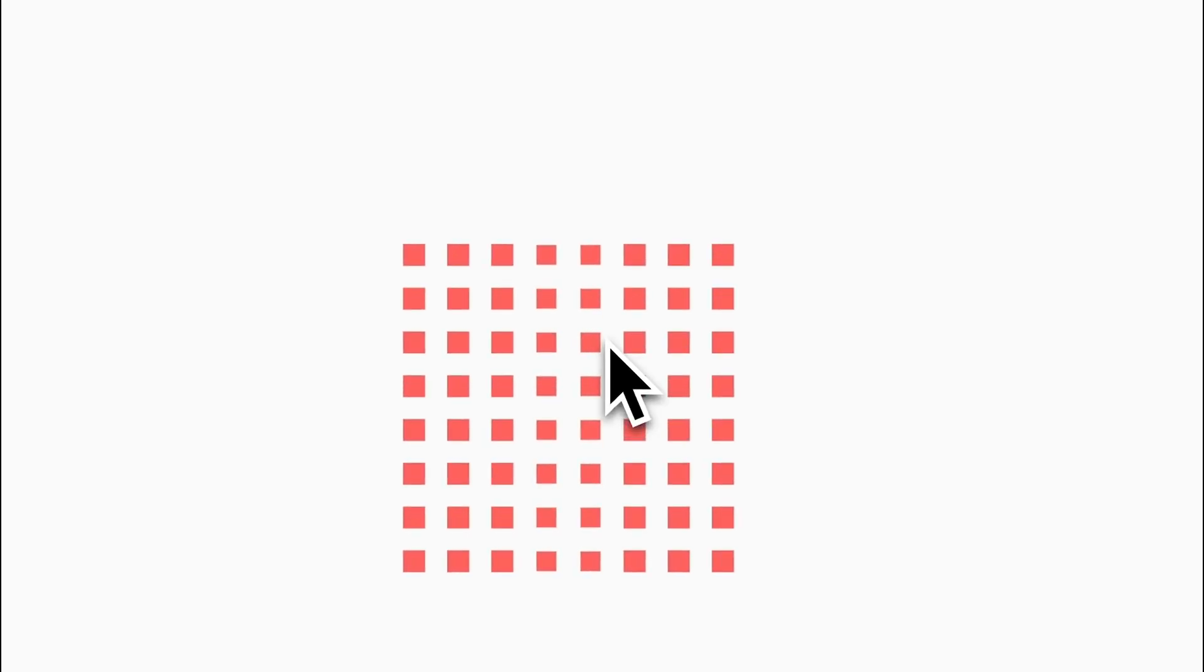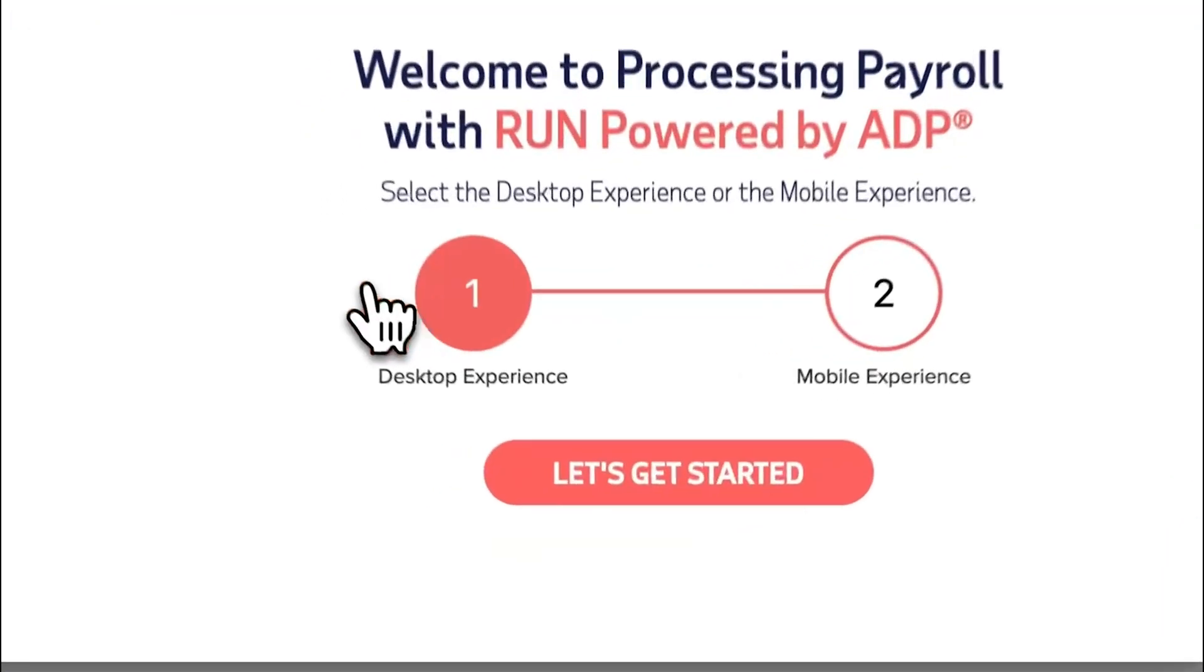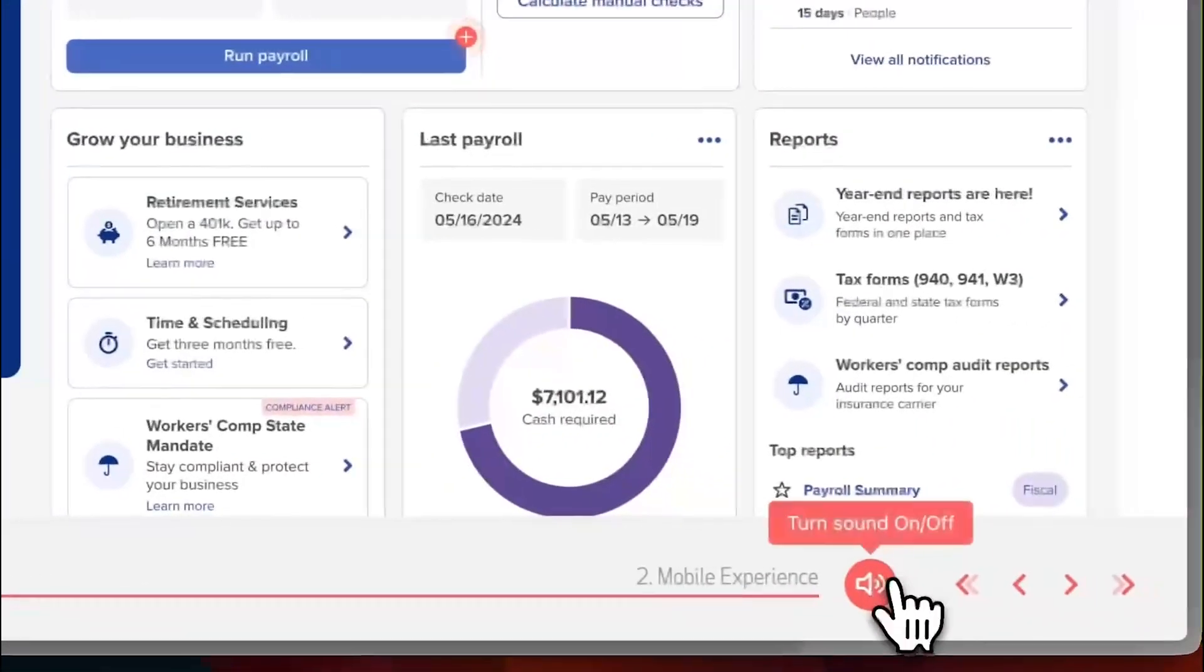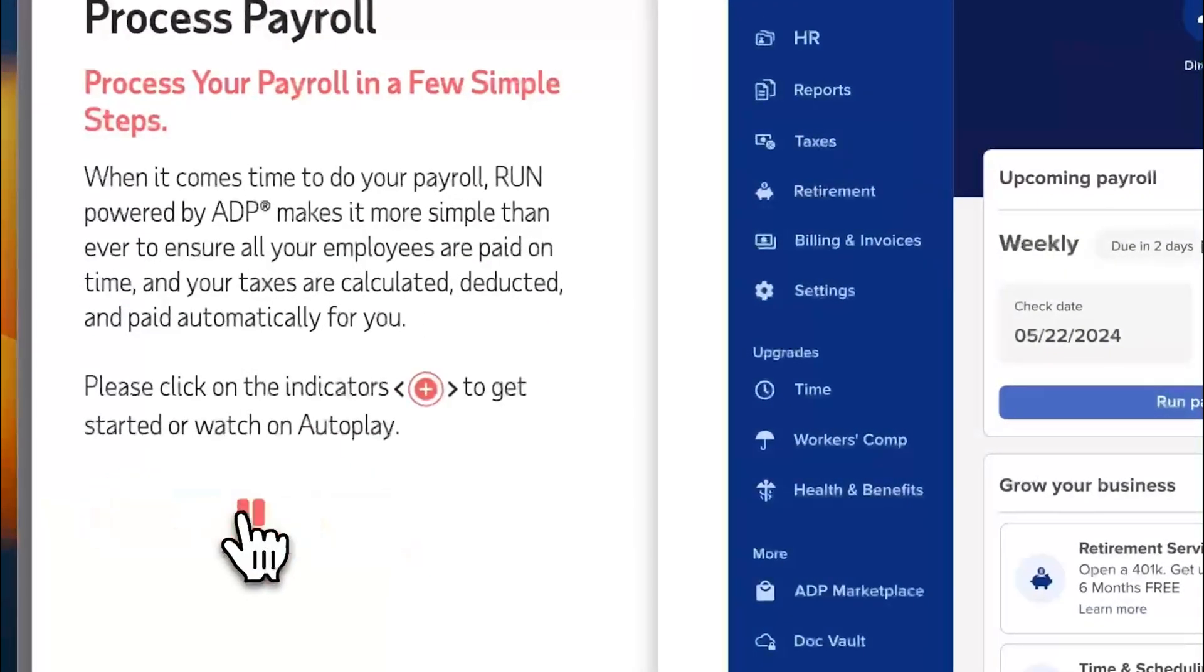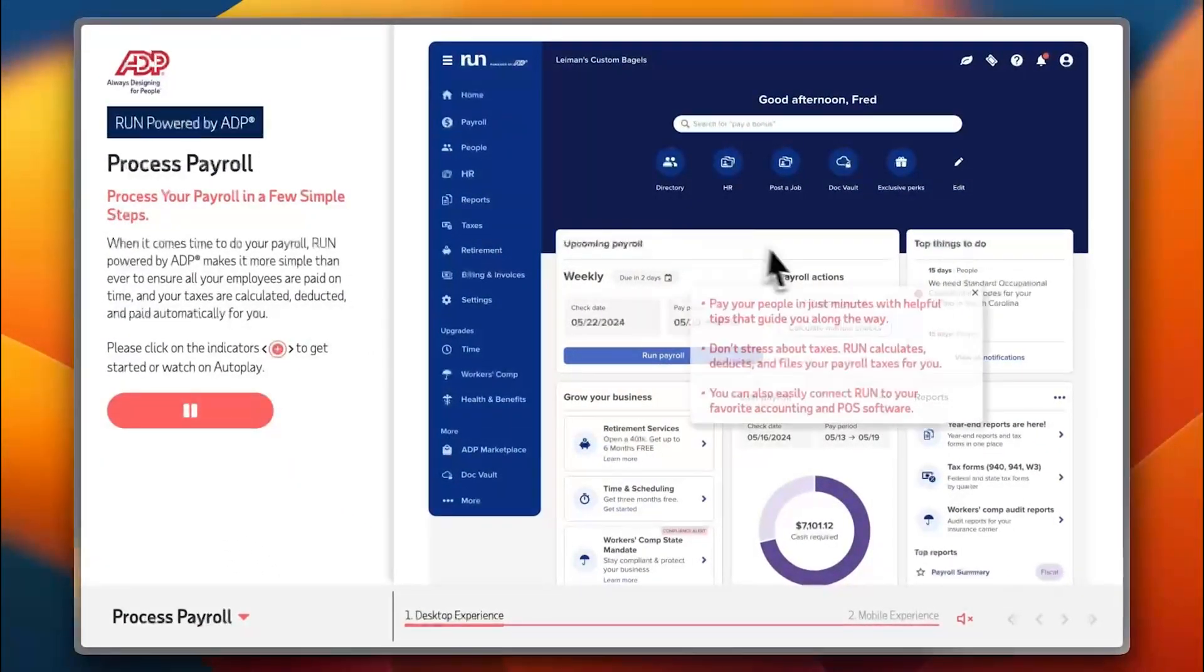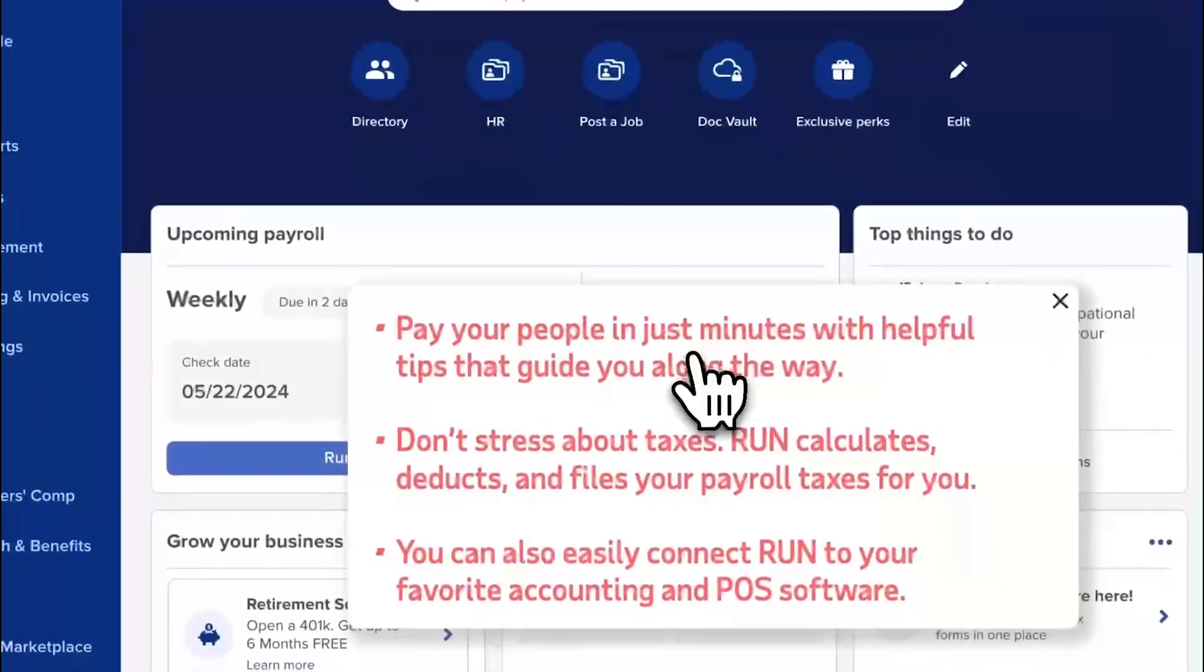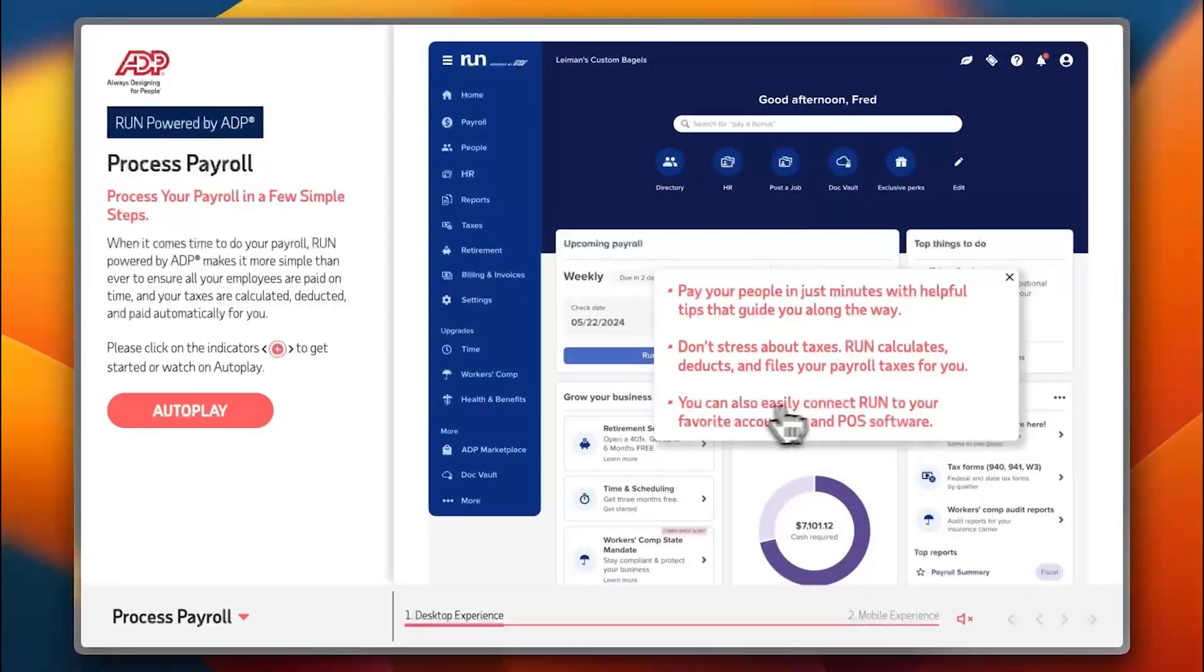It's loading. Welcome to processing payroll with Run powered by ADP. Select the desktop experience. Let's mute the voice again and autoplay. In the payroll settings you can pay your people in just minutes with helpful tips.